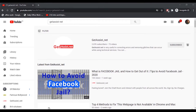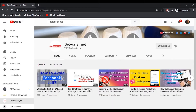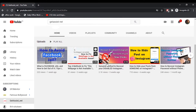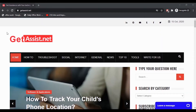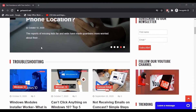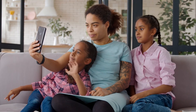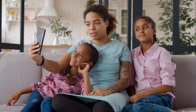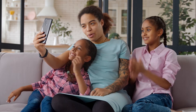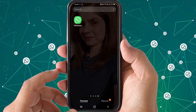Hey everyone, welcome back to my YouTube channel getassist.net, where I talk about email services, social media troubleshooting, and the latest trends. In today's video I will show you how you can make an audio or video call to your friends through WhatsApp. There are different methods to do this, and I will talk about four different methods to make a video as well as an audio call. Let's get started.